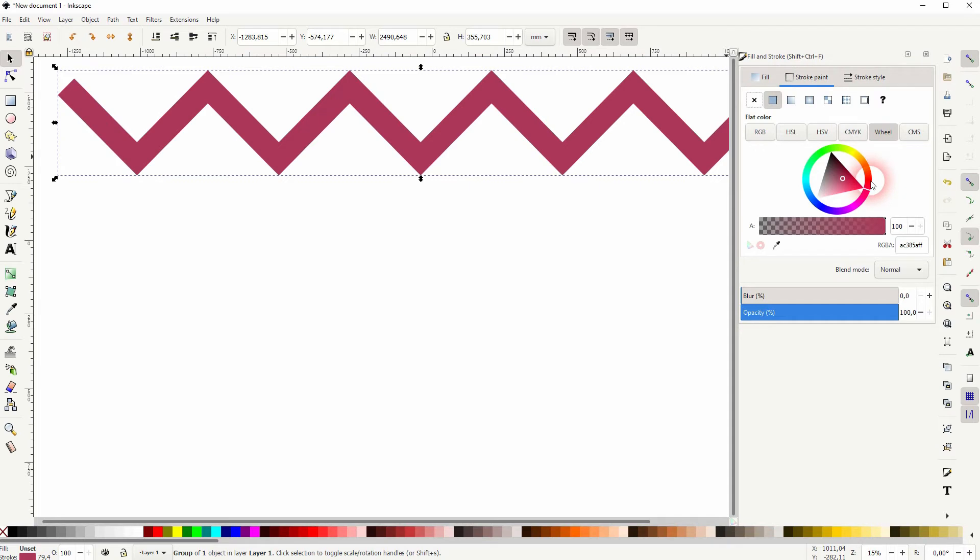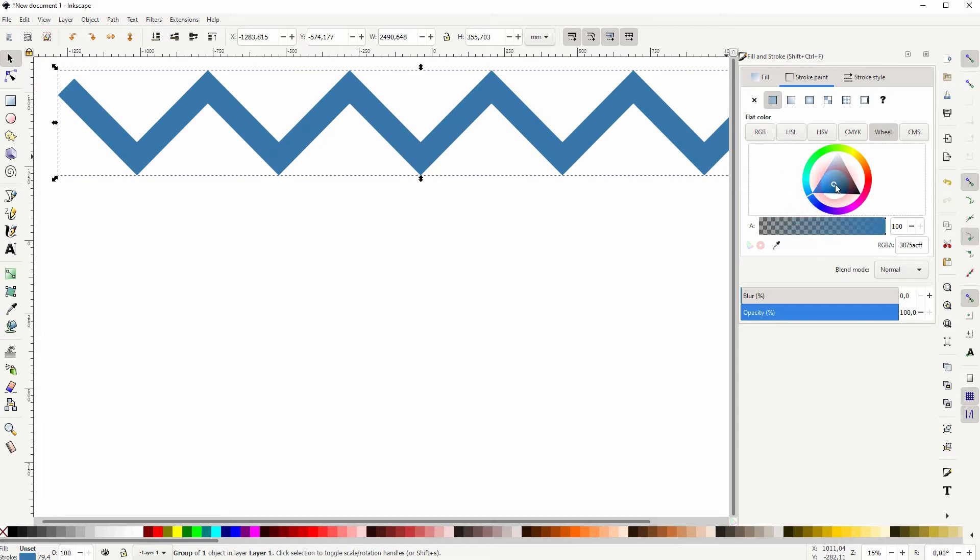Maybe I'll use a different color, something bluish. You can copy the hex code if you want to use the same color.